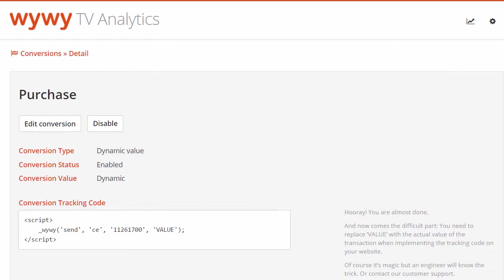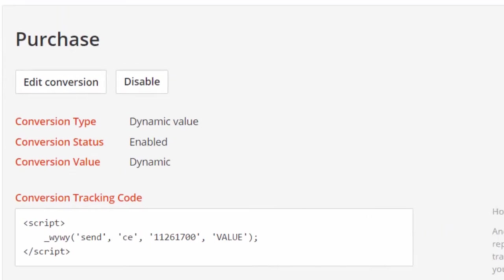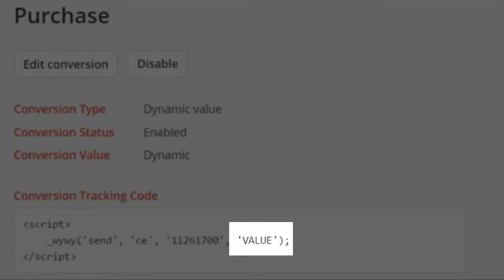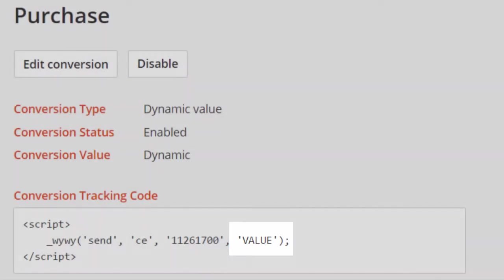The conversion code can also be executed through a tag manager. Important for conversions with dynamic value, as shown here, the value part, written in capitals, needs to be replaced with the actual value of the transaction when implementing the tracking code on your website. In case you don't know how to do this, please approach an engineer of your company, or YY.